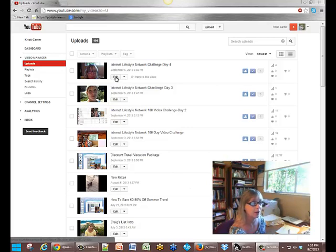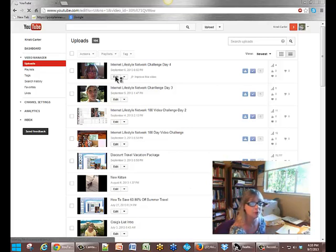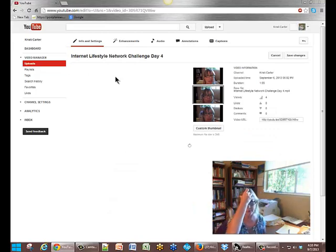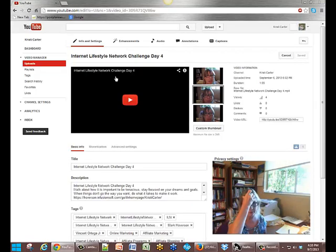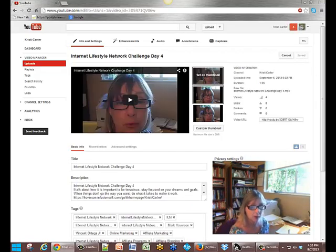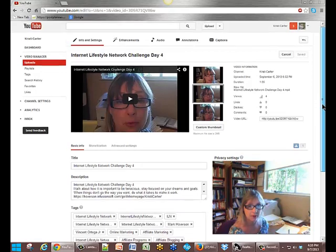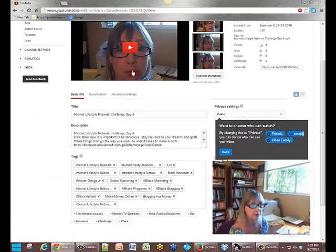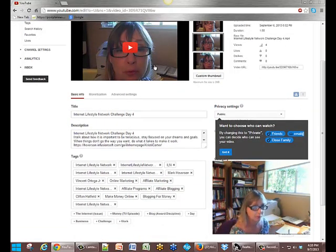I'm right now in my uploads, my video manager uploads. We're going into the edit part. And we are going to go down here. Looks like I look like a cross-eyed owl in that little video right there.